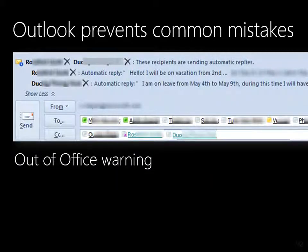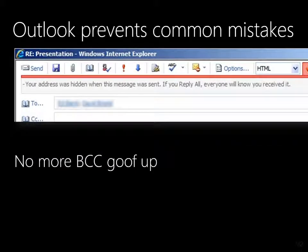We often send a mail and get an out-of-office message immediately. Outlook warns you about this before you send the message. Another embarrassing situation is when someone sends you a CC and you reply to all, exposing yourself and the sender — Outlook prevents this problem as well.